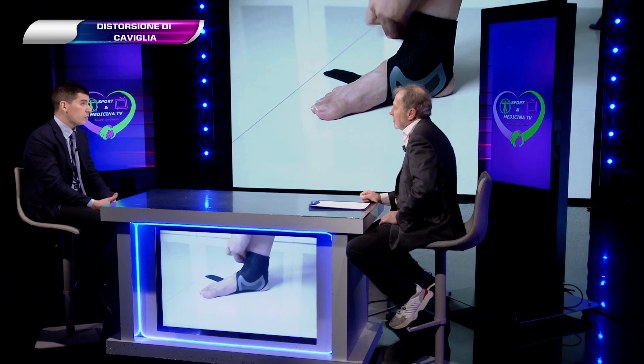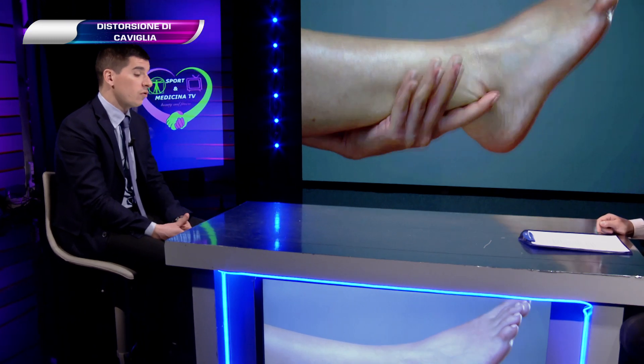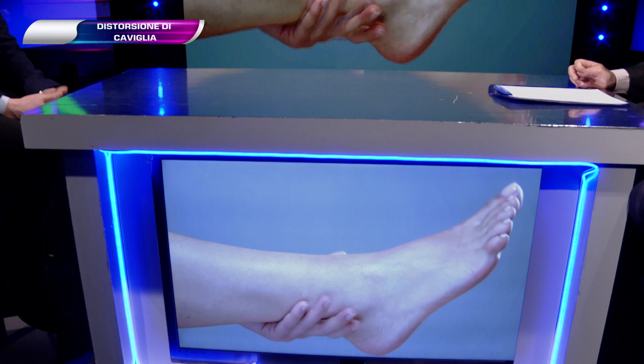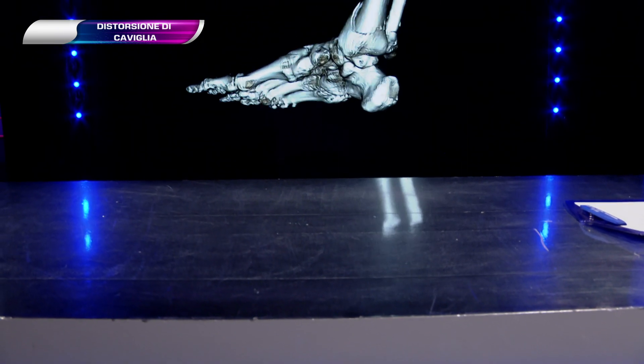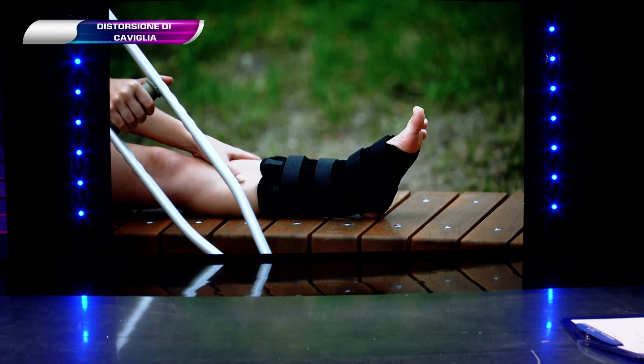Il trattamento conservativo: in acuto bisogna fare un bendaggio compressivo, stare a riposo, la crioterapia è importante ed è importante porre l'arto in una posizione di scarico. Se c'è un gonfiore importante si può aiutarsi con due bastoni canadesi. Nelle distorsioni di grado più importante si può avere anche una decina di giorni di divieto di carico. Dopodiché viene prescritto un tutore bivalve per circa tre settimane, poi si inizia la riabilitazione.